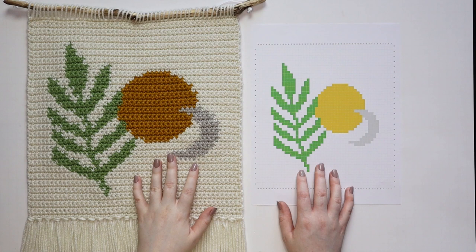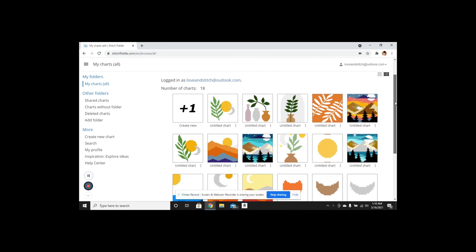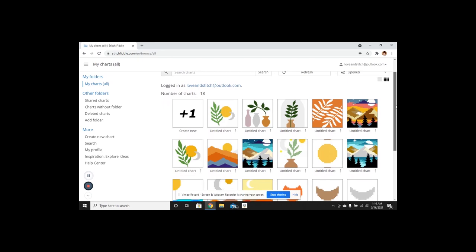This is the home screen for Stitch Fiddle. To access it, go to stitchfiddle.com — you create a free profile and that's where you'll save all your charts. It's completely free, though the only downside is you are limited to 15 charts with the free version. If you plan on creating more than 15 charts you do have to pay for the membership, which I believe is about five dollars — it's pretty affordable and definitely worth it.